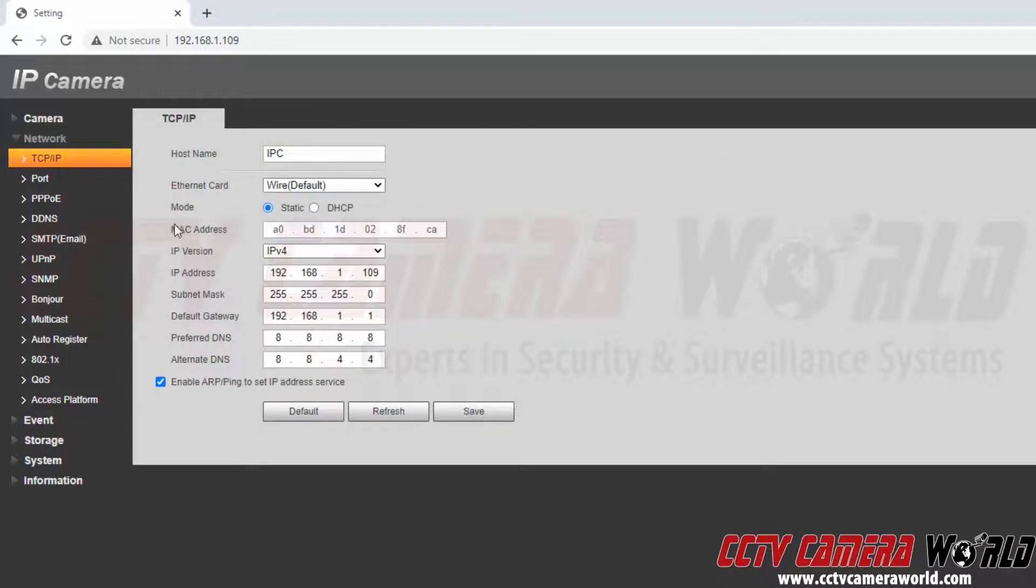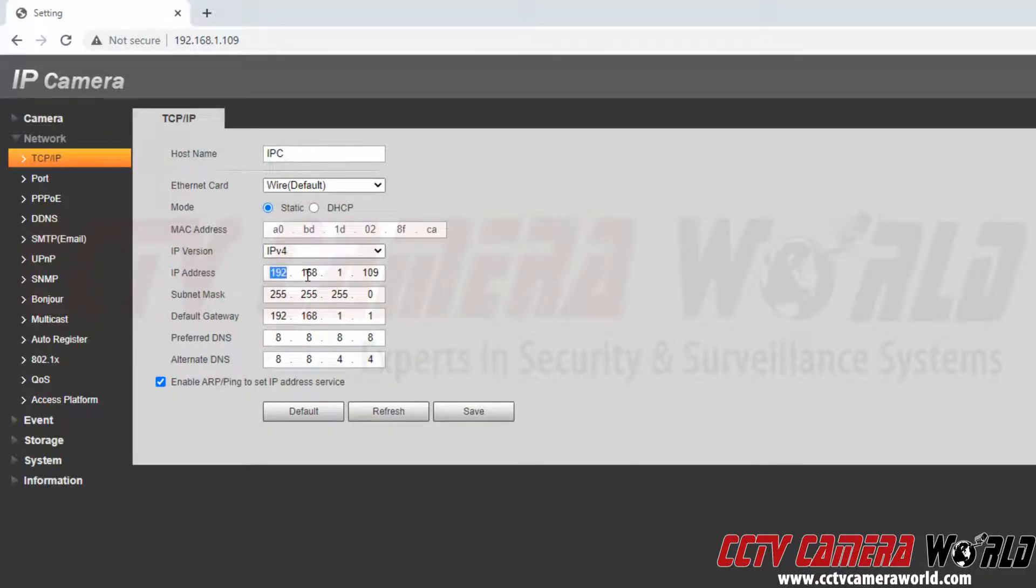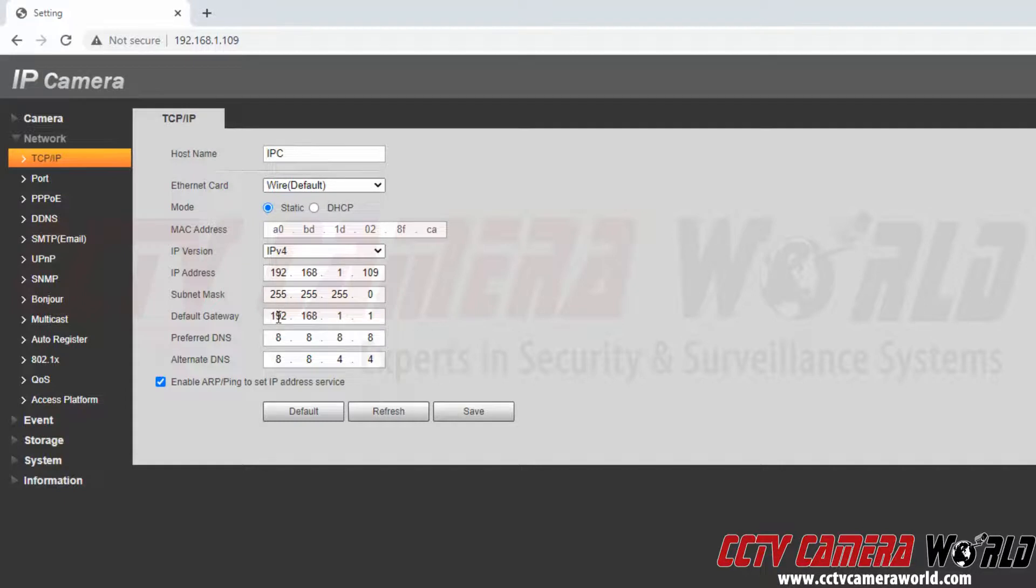Once we are in the TCP/IP address settings, we can see the IP address is found here. It is 192.168.1.109. The default gateway is the IP address for my router, which is 192.168.1.1.